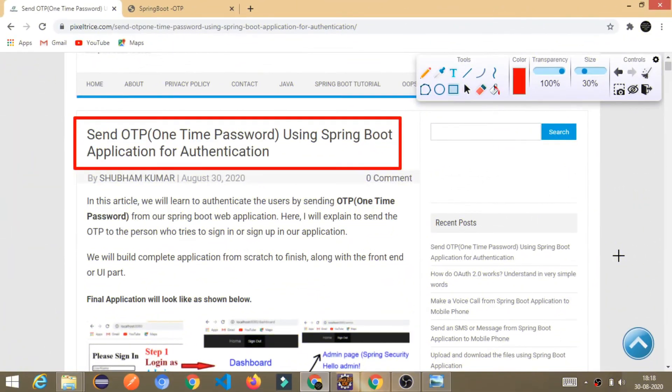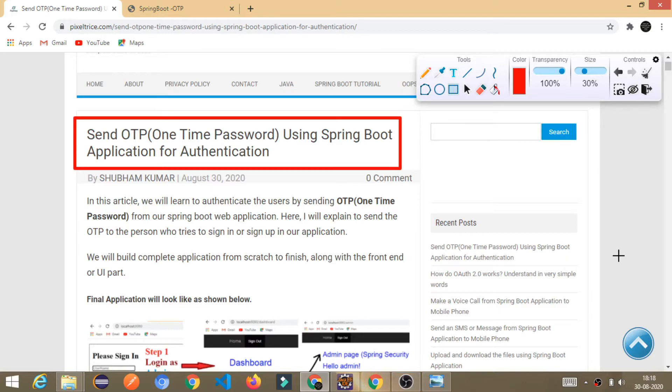Hello friends, welcome to today's tutorial. Today, we are going to learn how to send OTP using Spring Boot application for authentication. In this video, I will guide you and we will build from scratch to final project or final application.